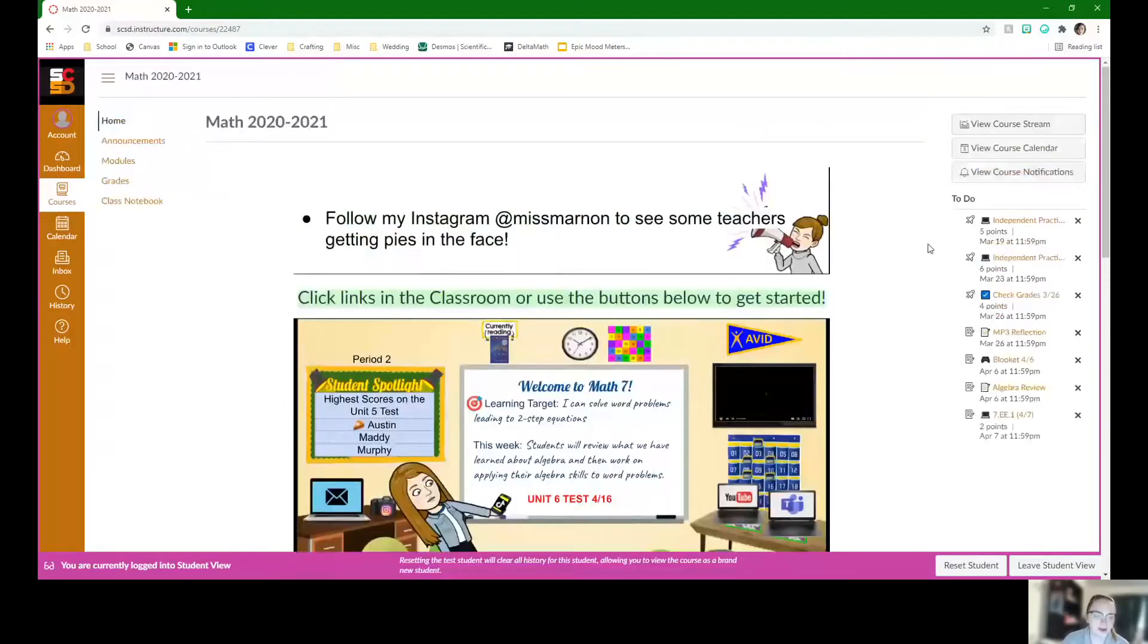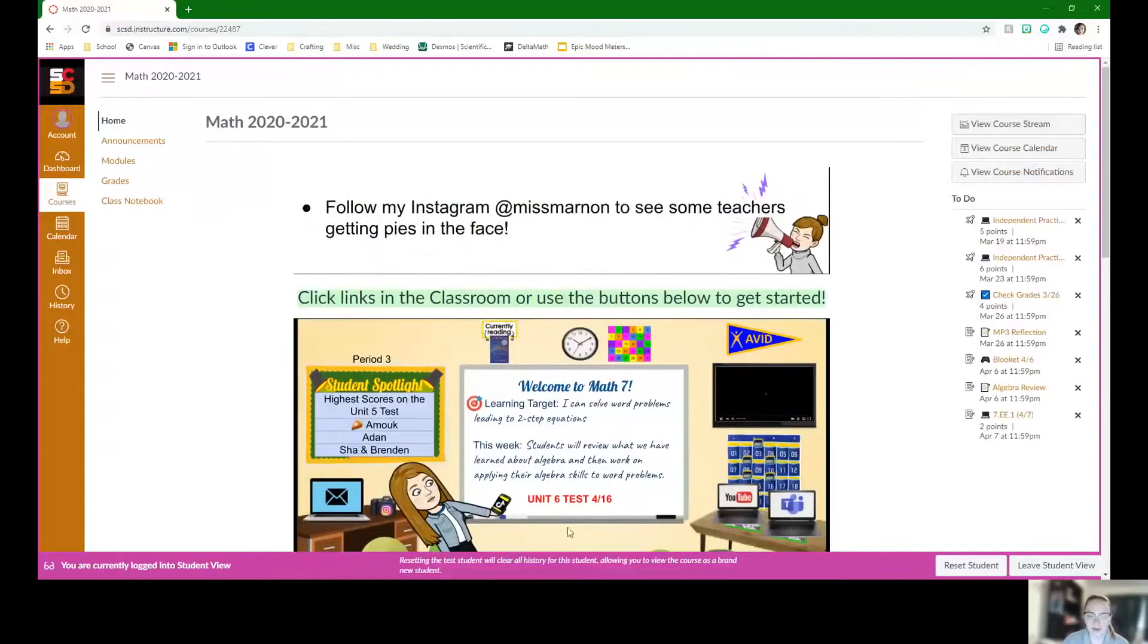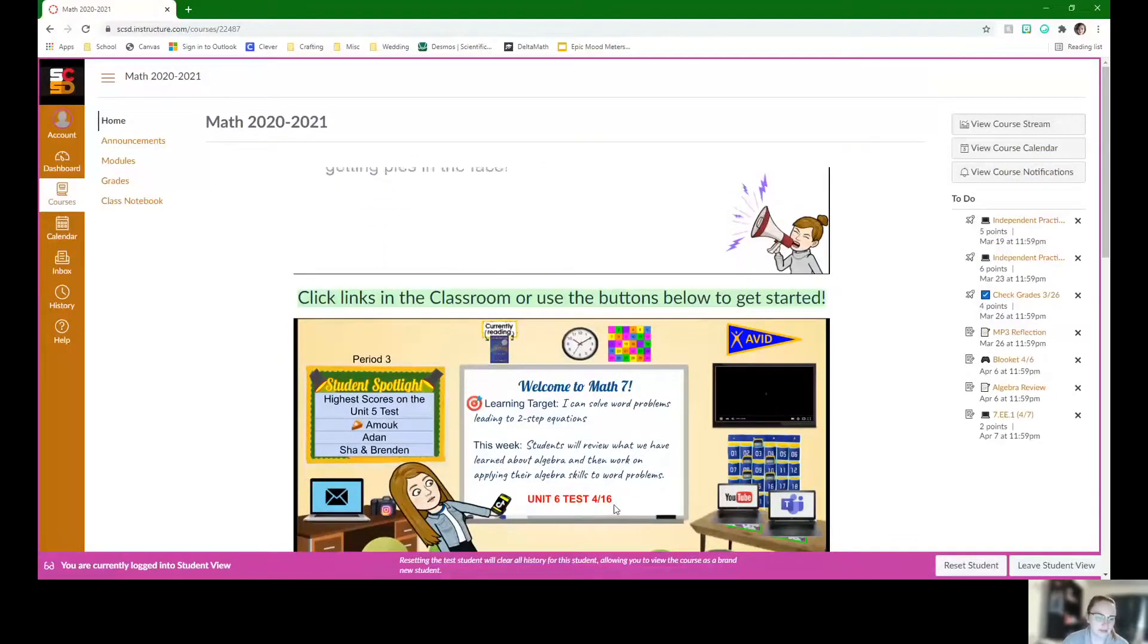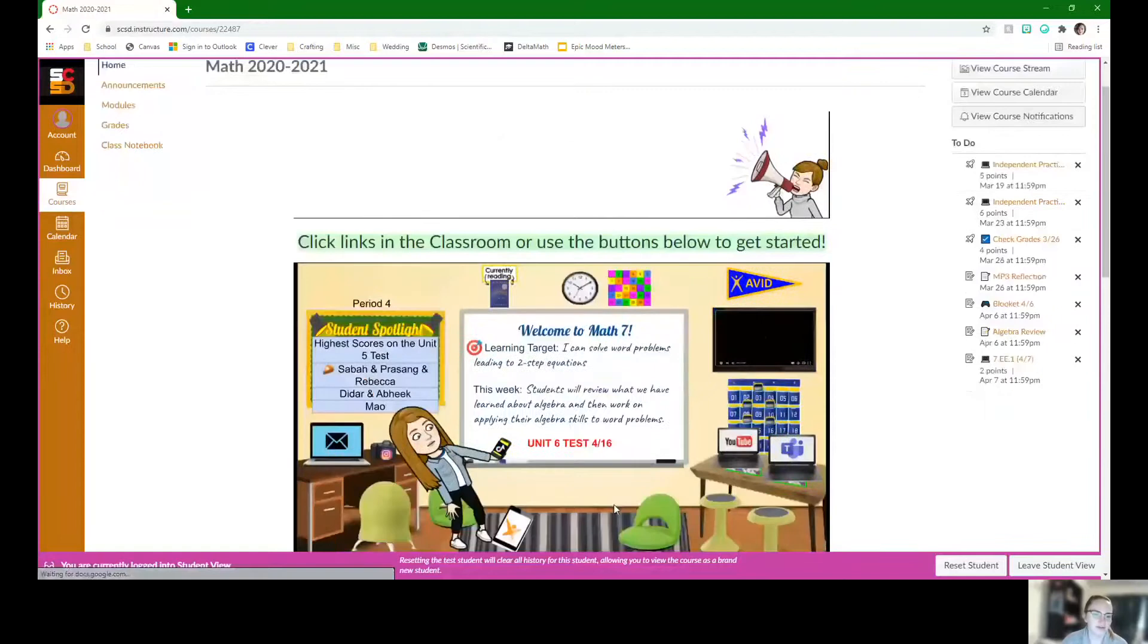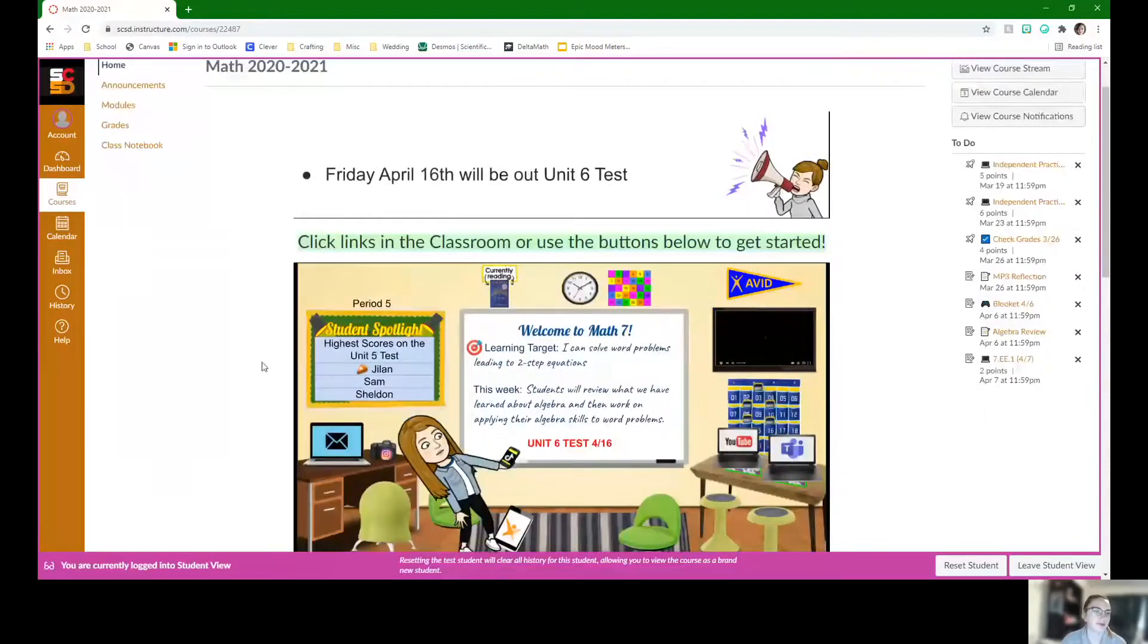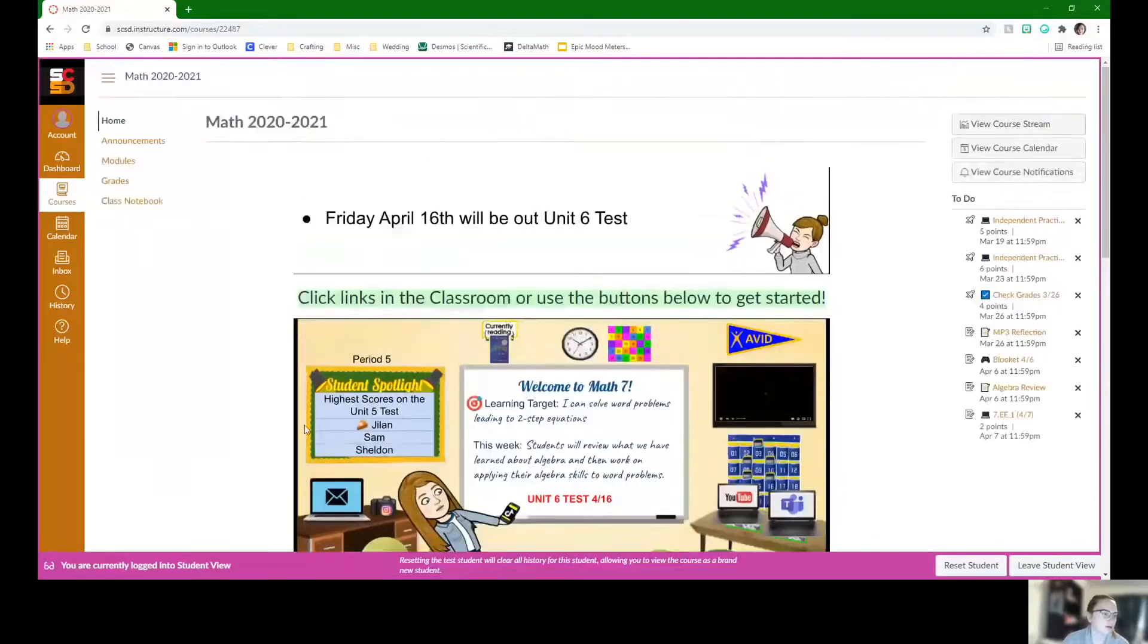I hope you guys had an amazing break. Some things to point out, we will have our Unit 6 test on April 16th, just as a heads up for you guys. And you can see some more announcements in the scrolling bar at the top of our Canvas page.